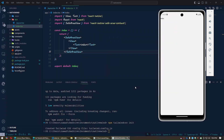Hi there. In this video tutorial I will show you how to use Tailwind CSS in a React Native project. I already have a React Native project built for Android and I am going to use the Expo framework.